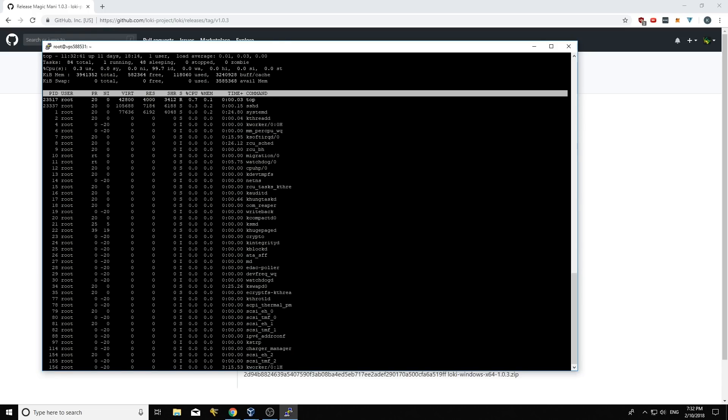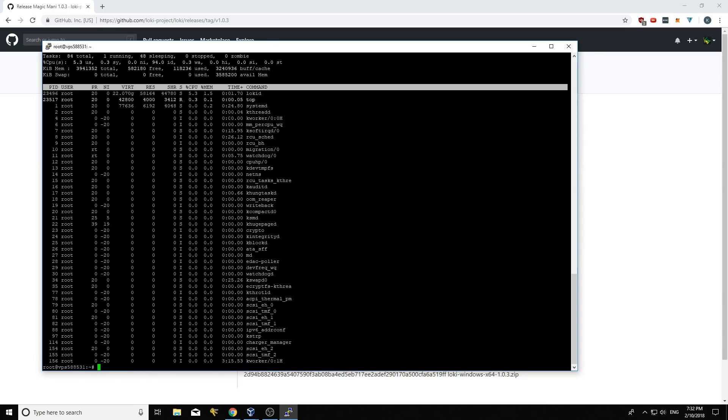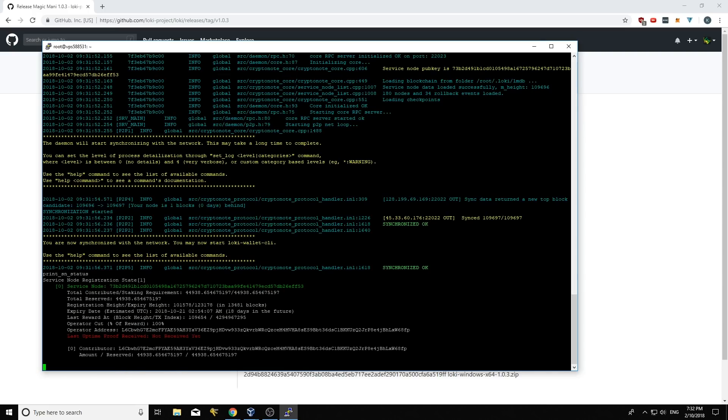And top, hopefully what we'll see here is a loki d will come up as running. And you can see loki d is running there. So I'm going to go ctrl c. And then I'm going to go screen dash r to reattach that.